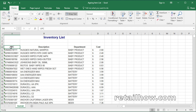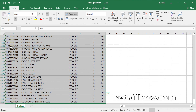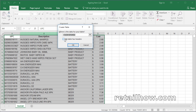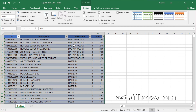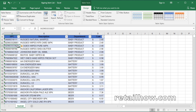First, you need to create the table for the data. To do so, you need to select all of the data, then press Ctrl+T, or Command+T for MacBook, then click OK. Now you get the table for the inventory list. Next you need to create the table name for later use. To create, just type any name in the text box, then hit Enter.